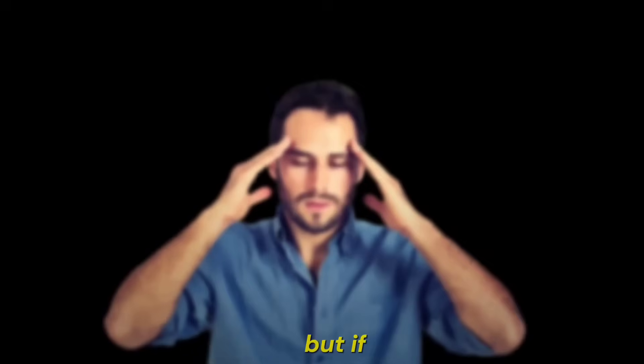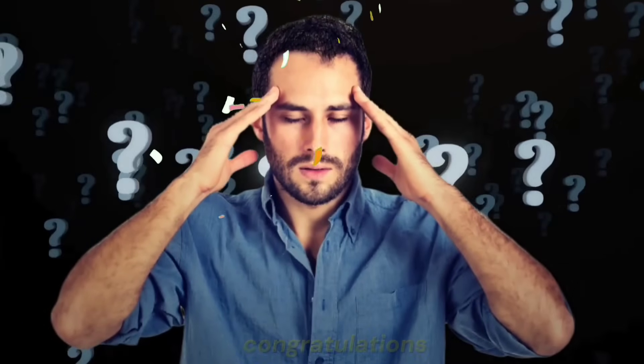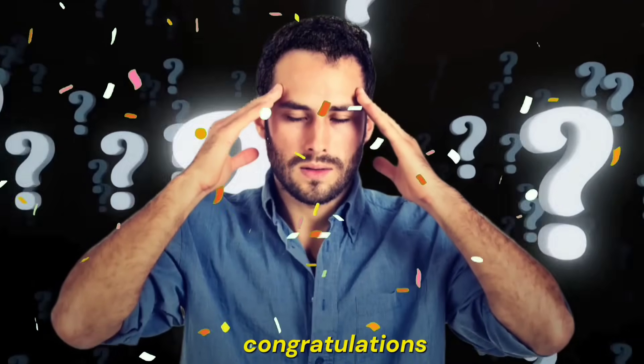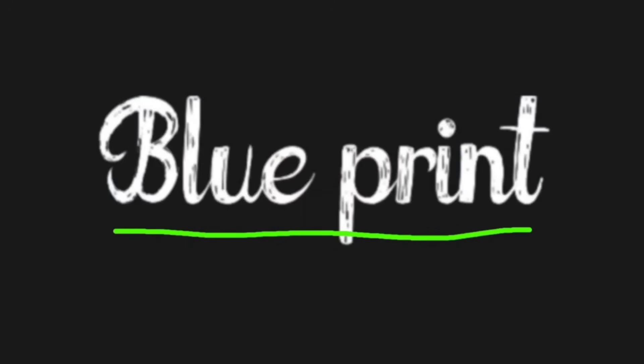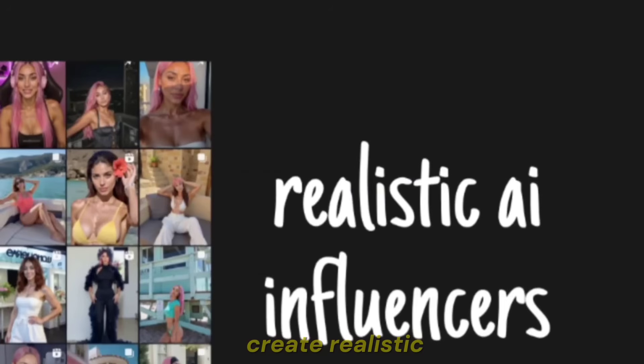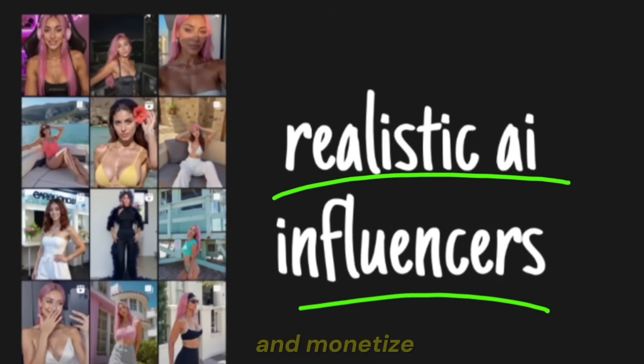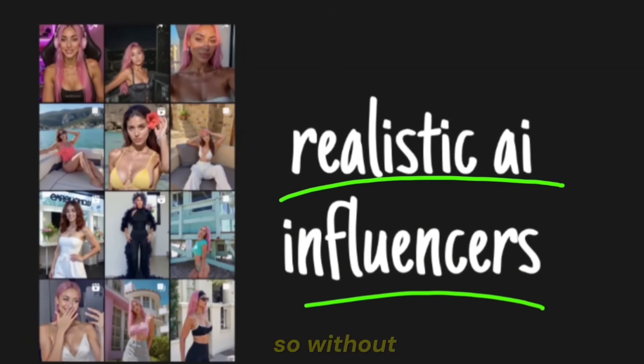But if you've decided to go for it, congratulations. In this video, I'm going to give you the blueprint to create realistic AI influencers and monetize them. So without delay, let's begin.